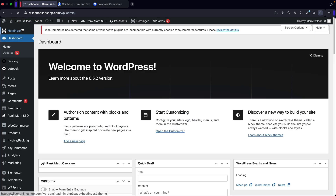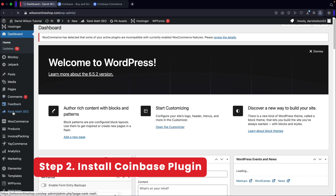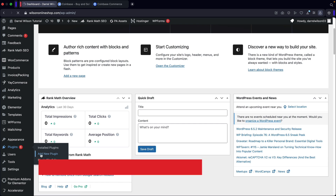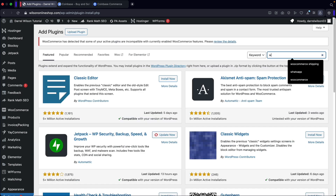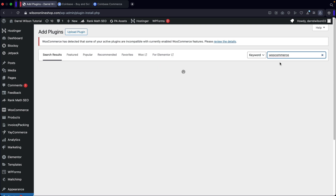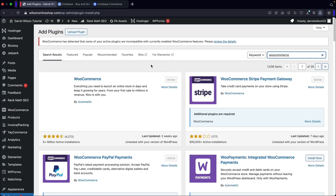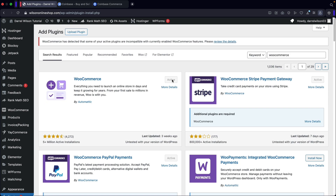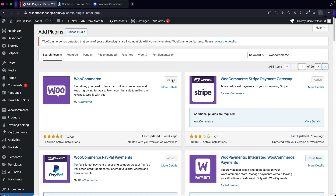We're going to go over to our dashboard and scroll down. Under plugins, let's click on add new. If you don't have WooCommerce already installed, you're going to have to install WooCommerce — it is a free plugin and the number one most popular shopping cart for WordPress. You'll need to go ahead and install and activate it. Once you do install WooCommerce, we can then integrate the payment gateway.